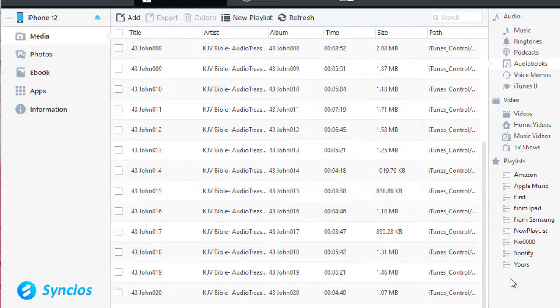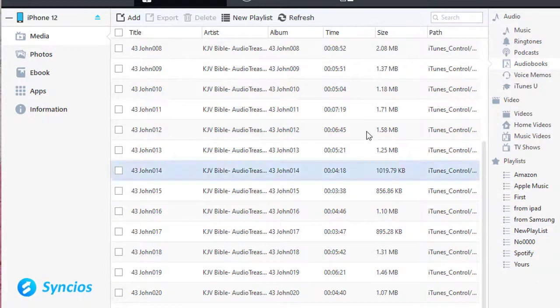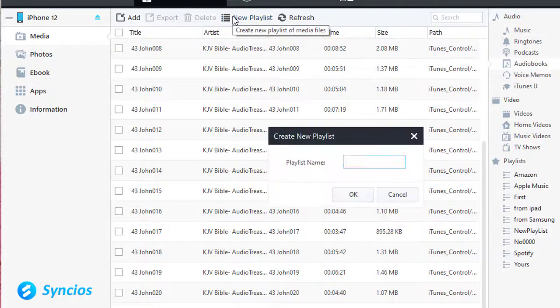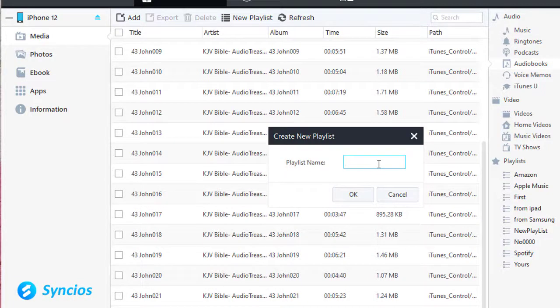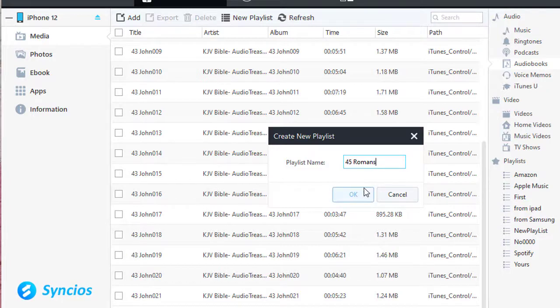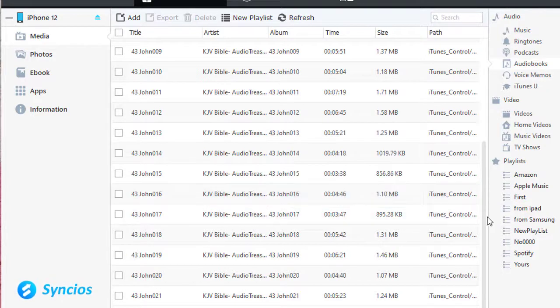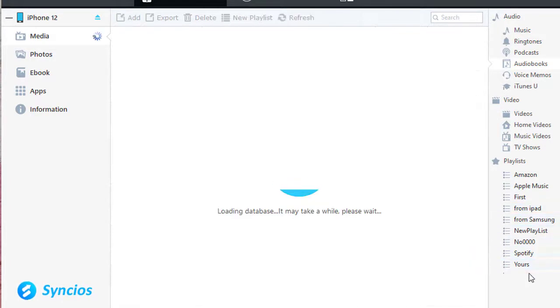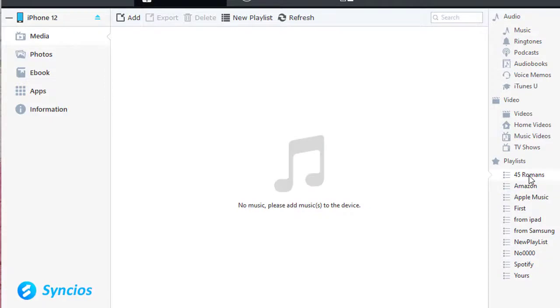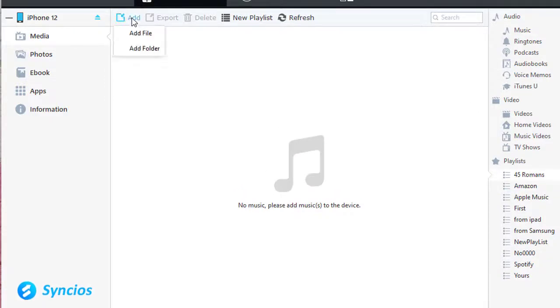You can also create a new playlist then import all audiobooks from a folder at once. Name this playlist after the name of the audiobook folder. For instance, if we need to import an audiobook folder called 45 Romance, then we create a playlist named 45 Romance.